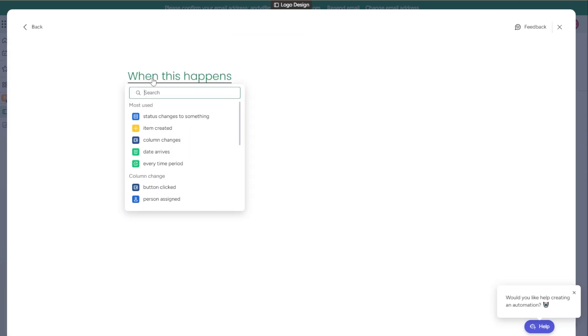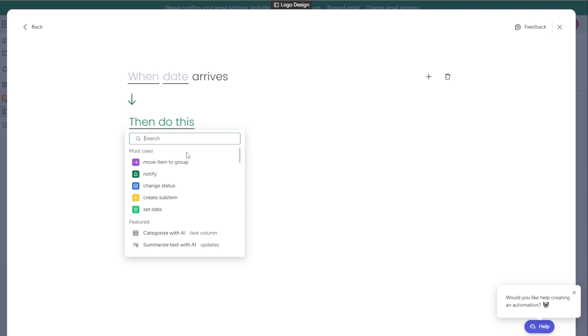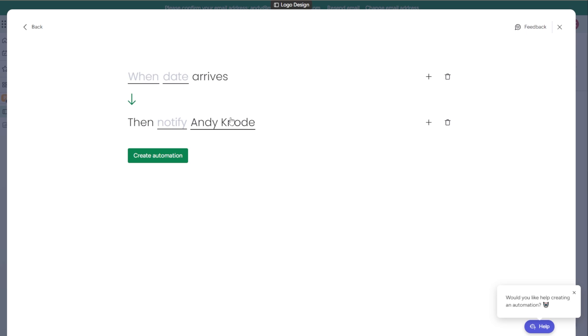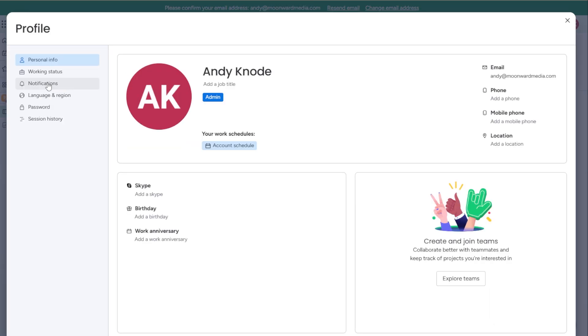You could create another automation. So you could go, when a date arrives, then I want to notify me. Now, anytime that a due date is coming due and it hasn't been checked off, it'll notify me and I'll get a notification, whether it's an email, a text, or whatever. And then I'll know that something needs to be done and I can follow up on that.